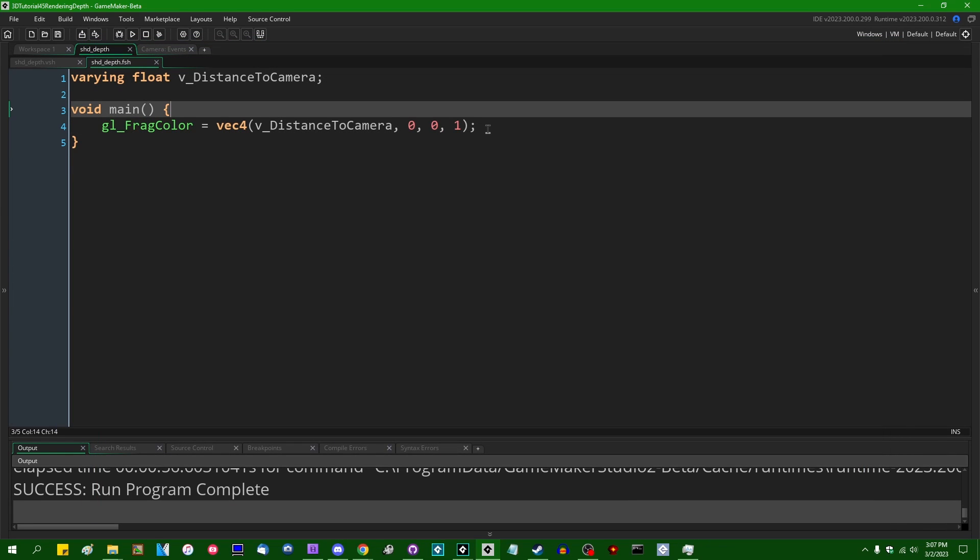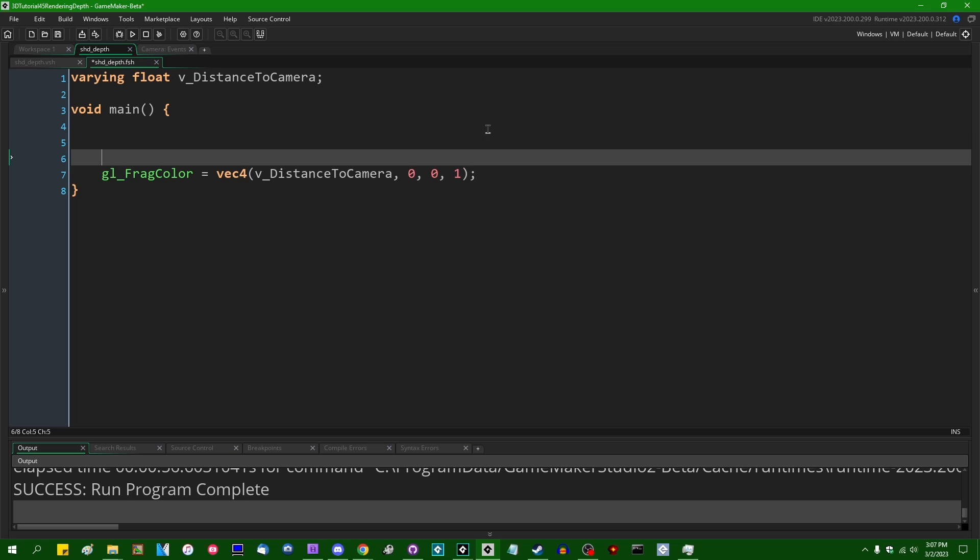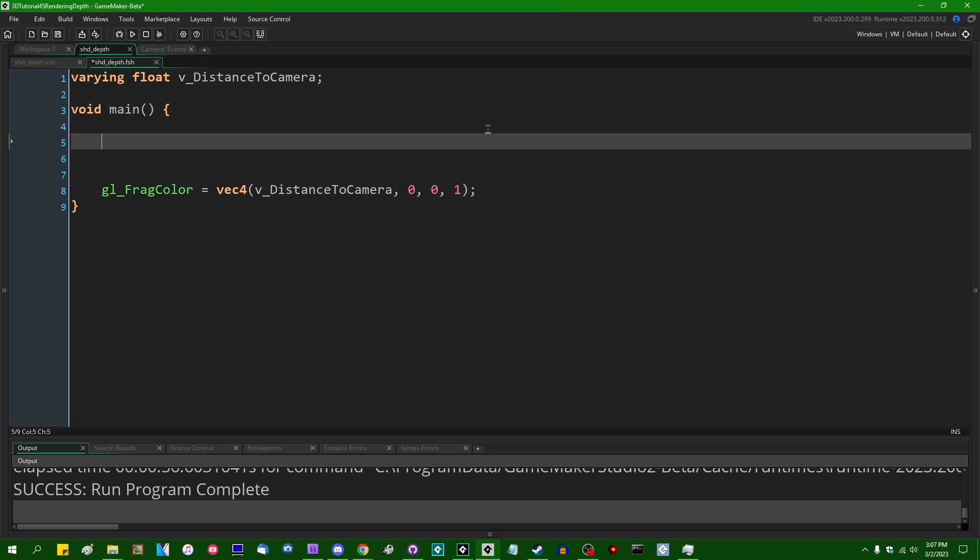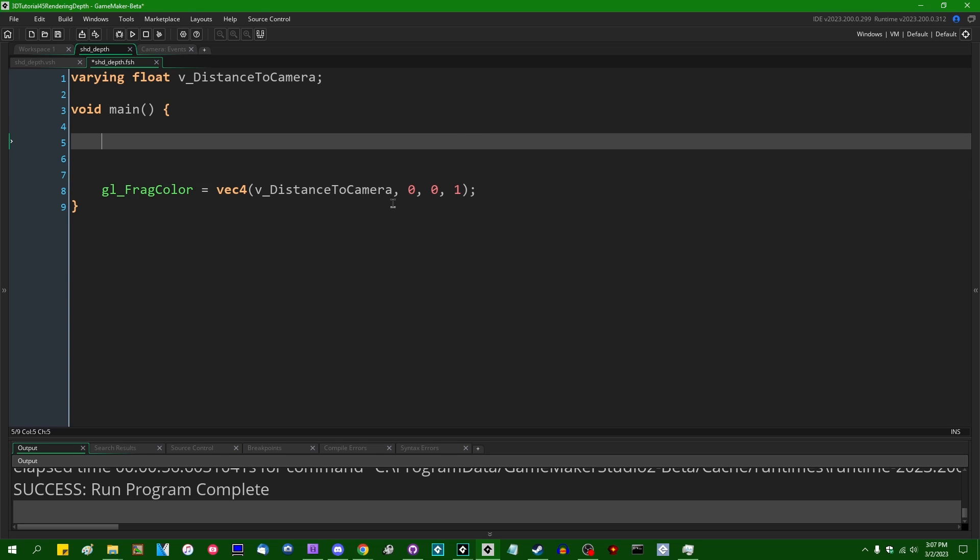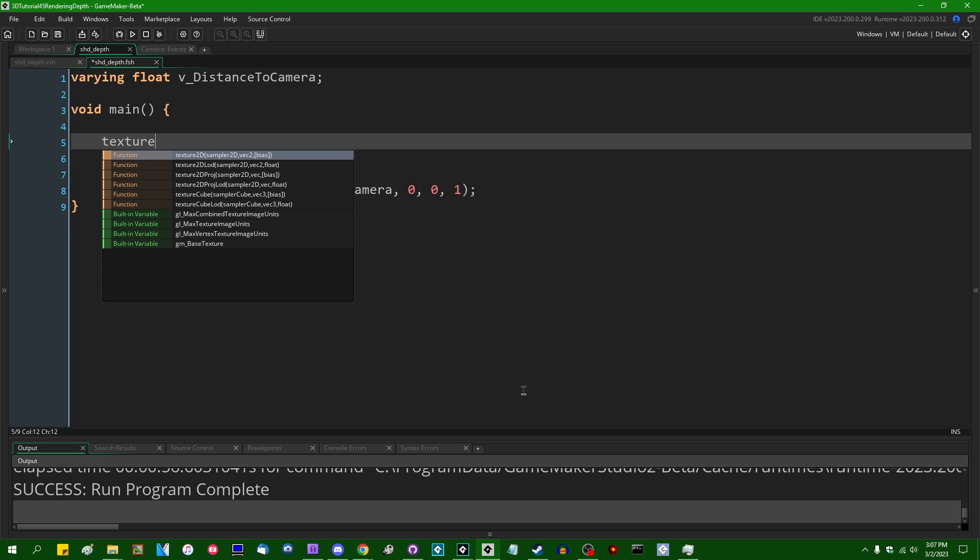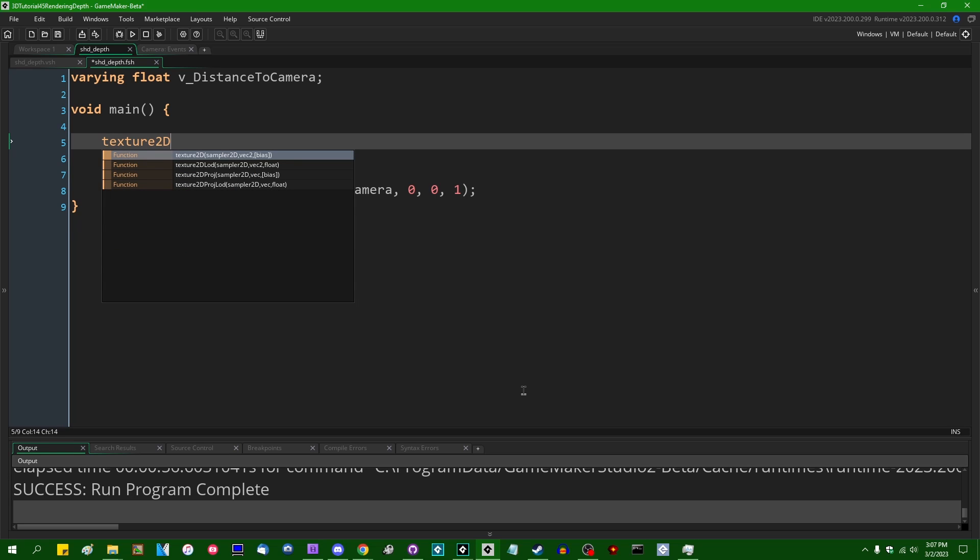Now, when it comes to sampling this from a texture, and I'm not going to use any practical examples of this today, I will probably soon make additional follow-up videos for shadow mapping and for deferred rendering using this.